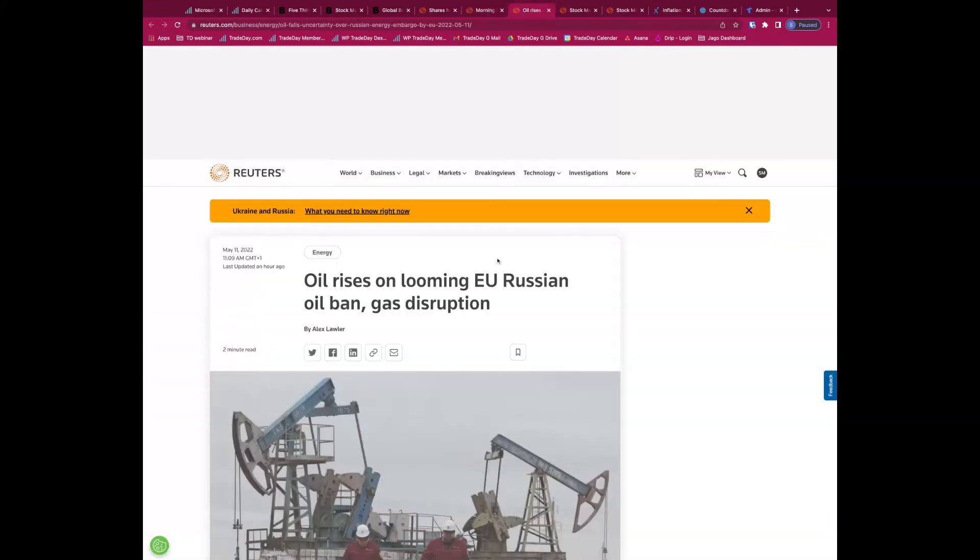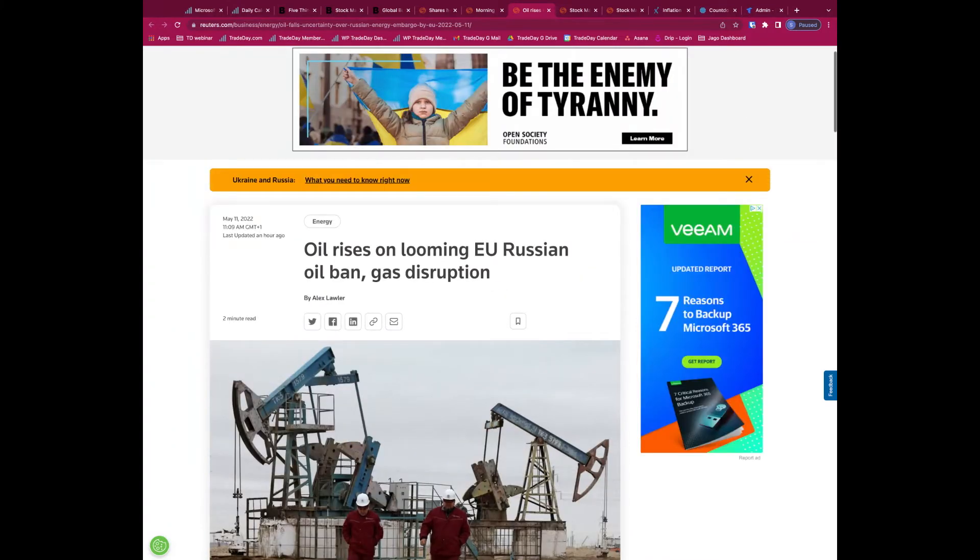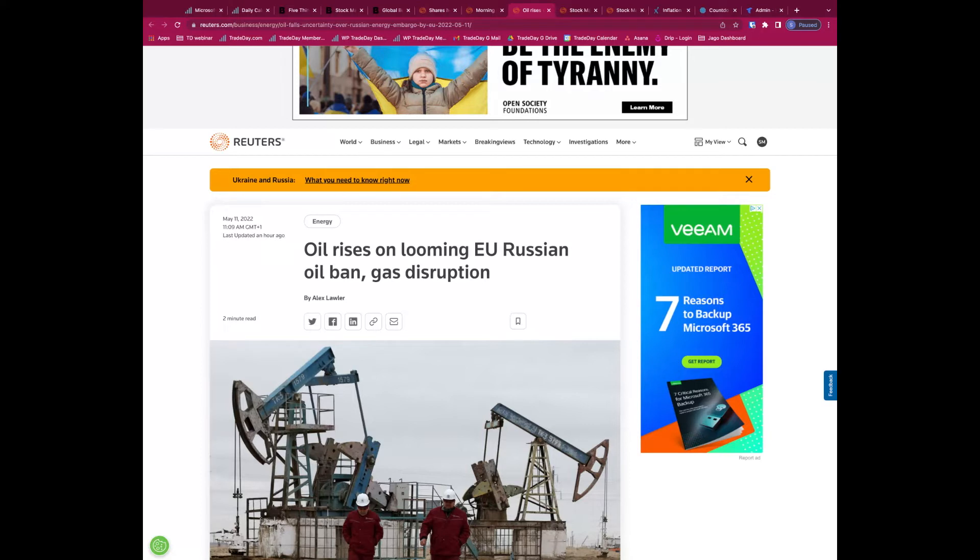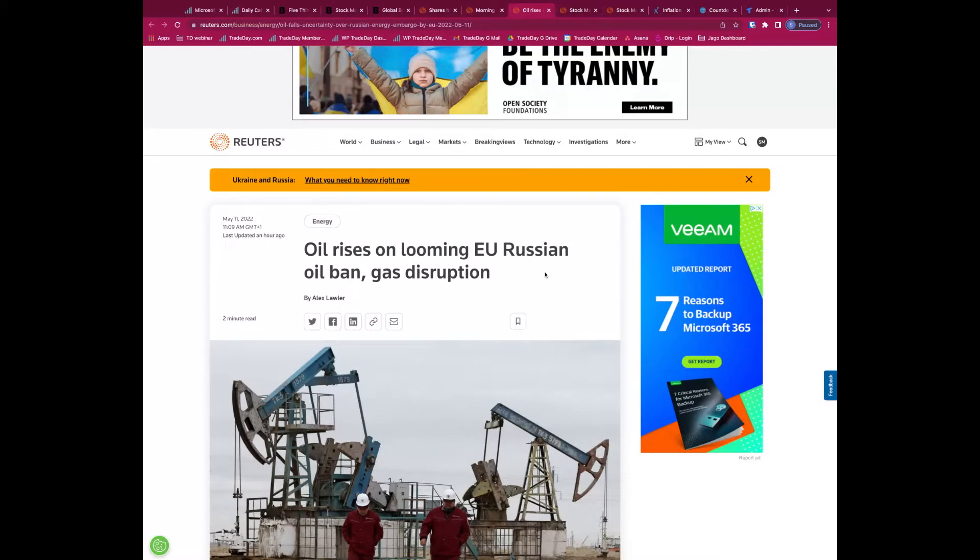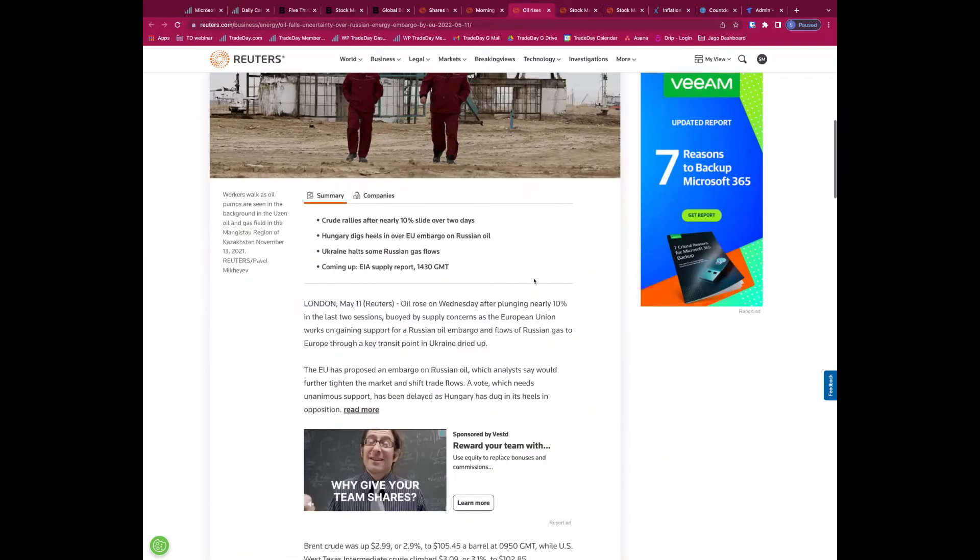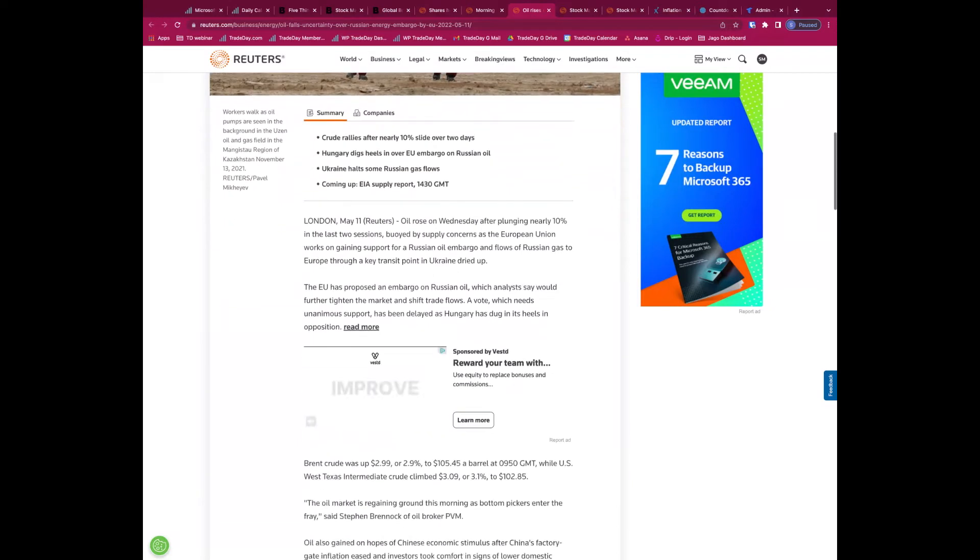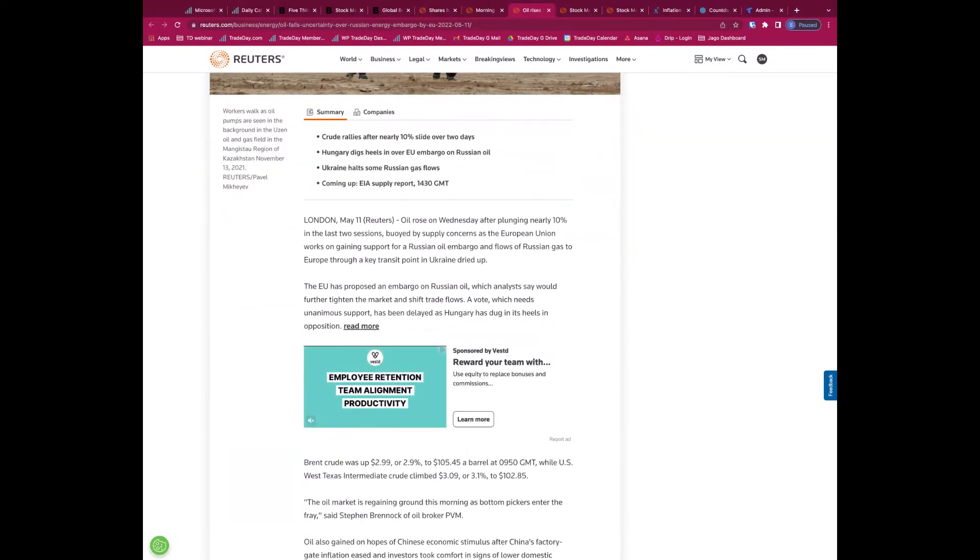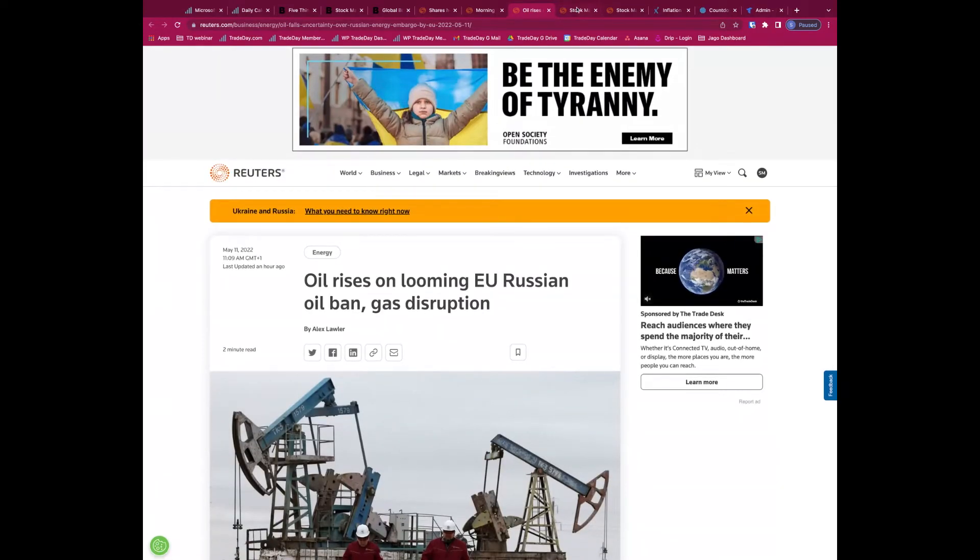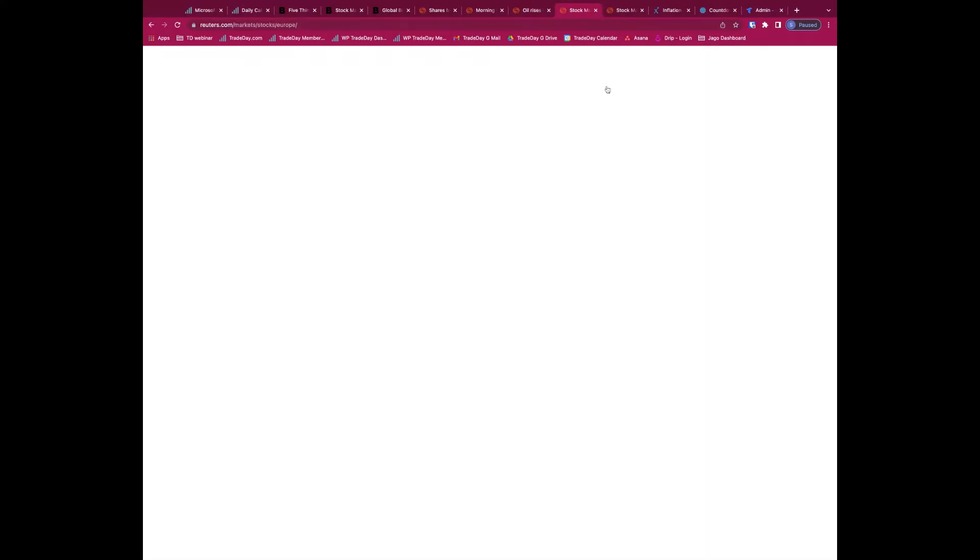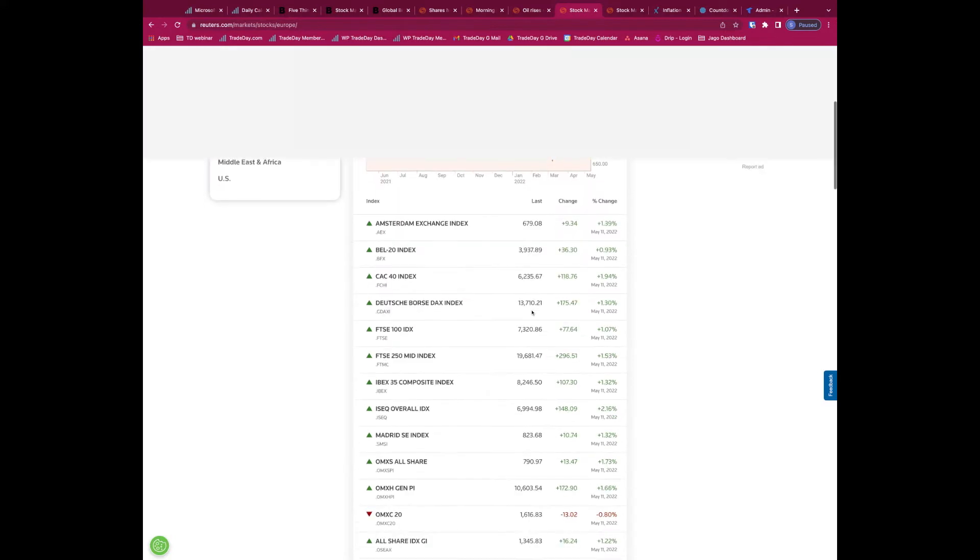Oil rises on looming EU Russian oil ban. Oil has pushed lower as well and that's probably helped a little bit the rebound that we're seeing in stocks. Oil has been lower more recently, but concerns that this EU ban on Russian oil and gas and potential disruption to gas that we're seeing at the moment because of the key transit point in Ukraine is putting question marks over the price of energy. And that's obviously sort of semi-negative for the global market.